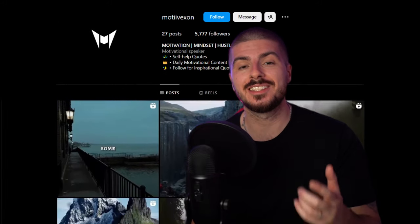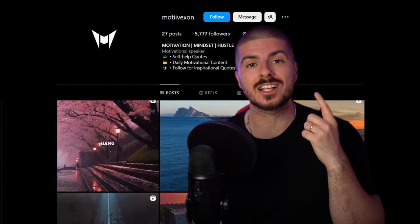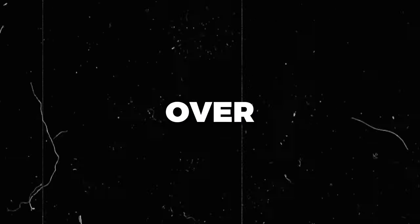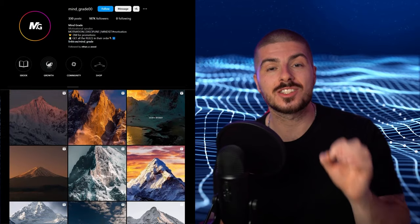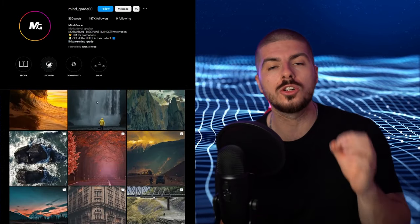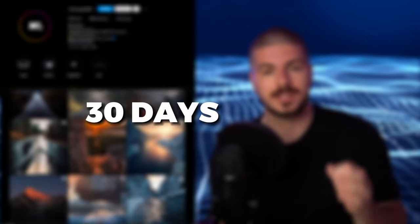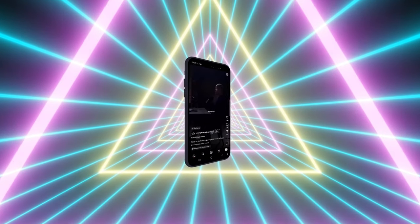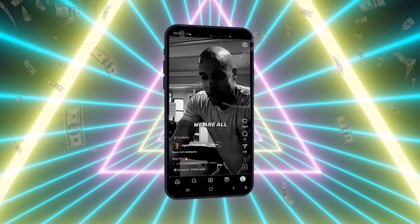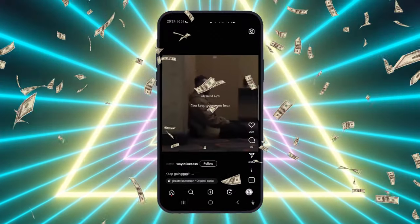This Instagram page was created on the 10th of June and already has 4,000 followers gained in just over two weeks. It was inspired by this account which has gained over 130,000 followers in the last 30 days alone. They're both in the motivational niche, which is one of the most profitable theme page niches on Instagram right now.